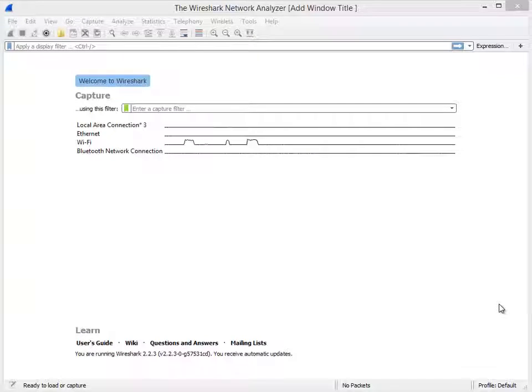Good day, it's Tony Fortunato from The Technology Firm. Today I'm going to show you a little tip or trick that you might find helpful when you use Wireshark.